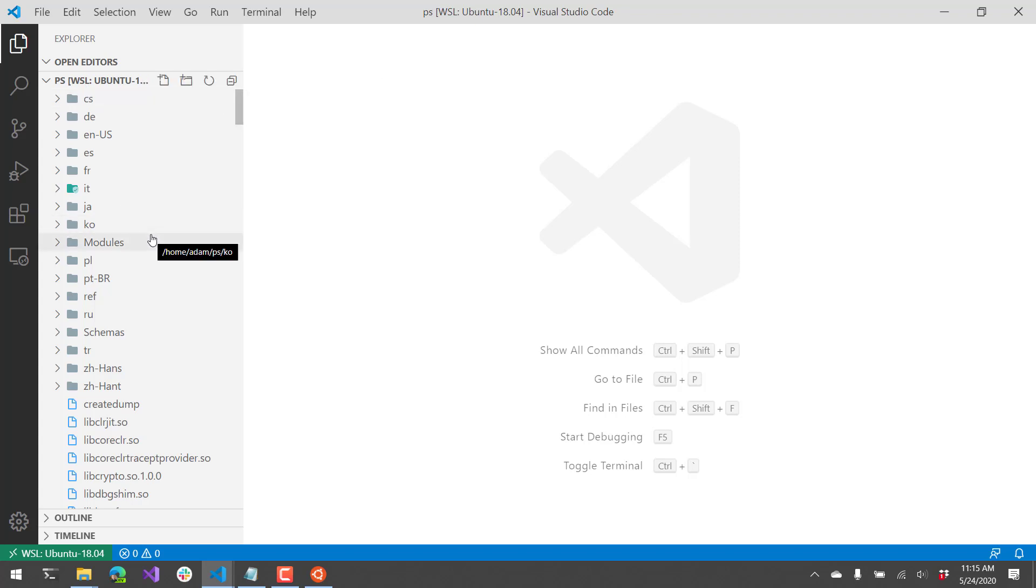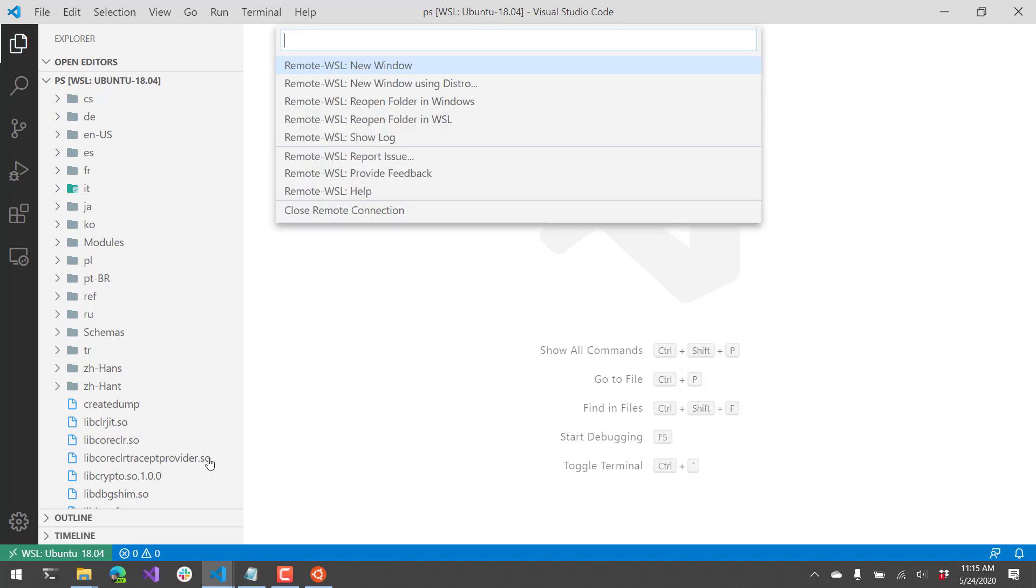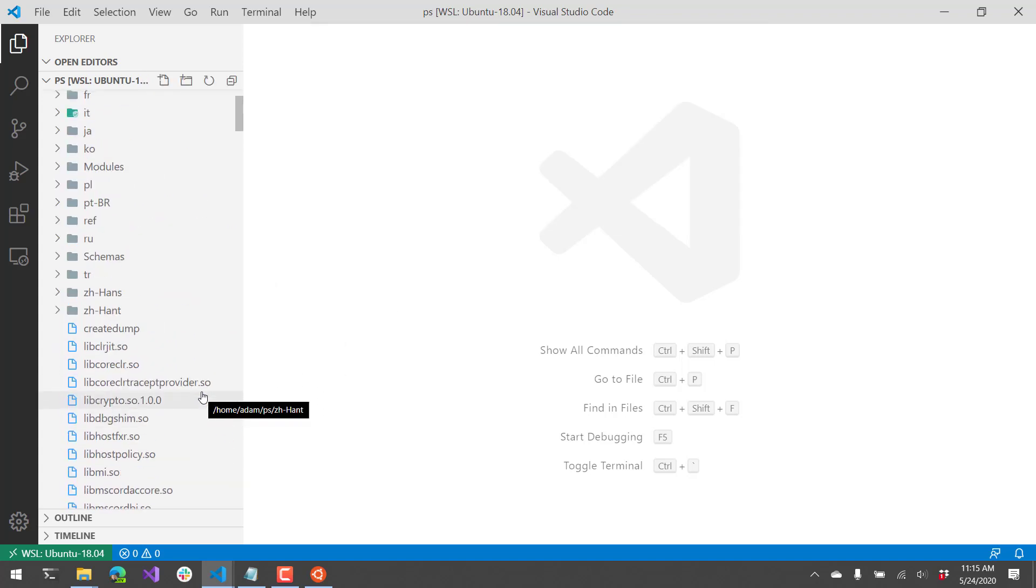This PS directory inside WSL, and then I have some controls. This comes with that extension that I installed, and you can see I can do some things with WSL, like dropping out of this connection or reopening other folders. So now I have access to all the PowerShell stuff.